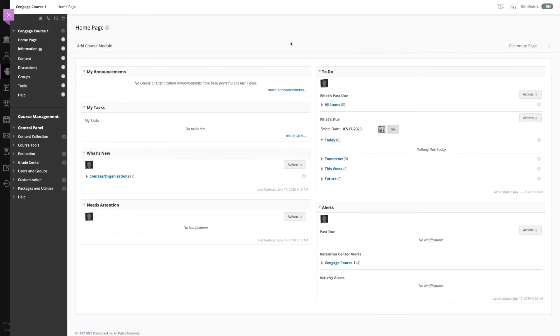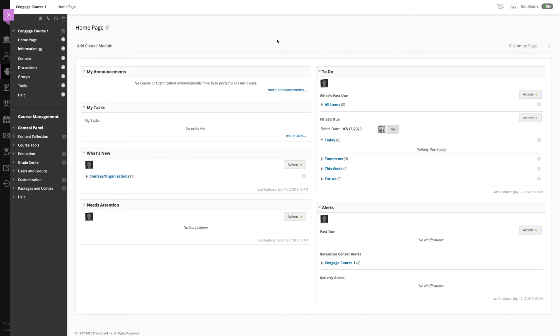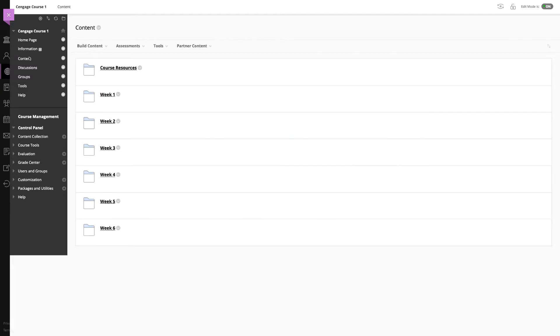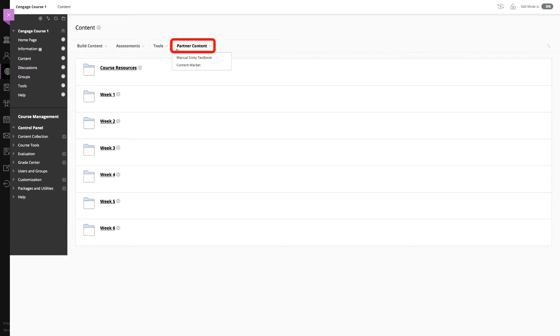Let's start by navigating to a content page where we want to add our MindTap course level link. A content page may be named something other than content at your institution, but you will know that you are in the right place if you can see the partner content menu. Choose this drop-down and then select content market.